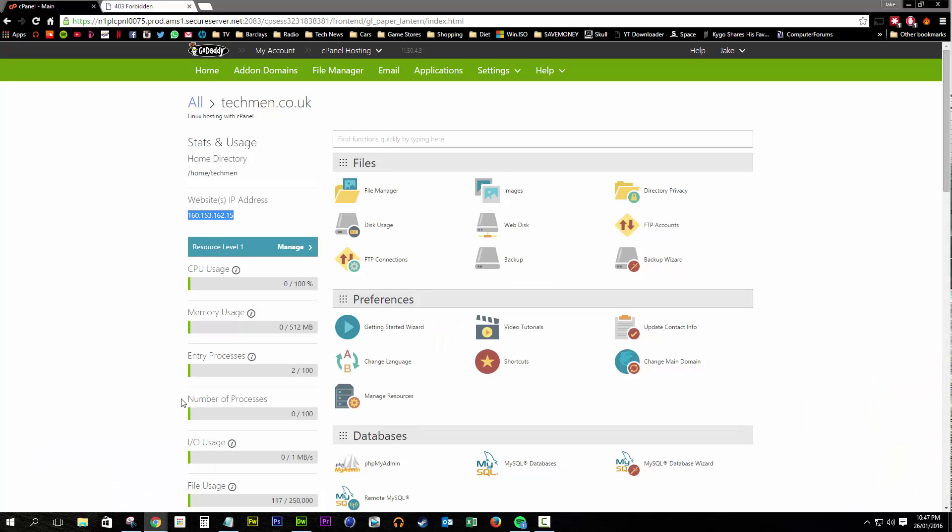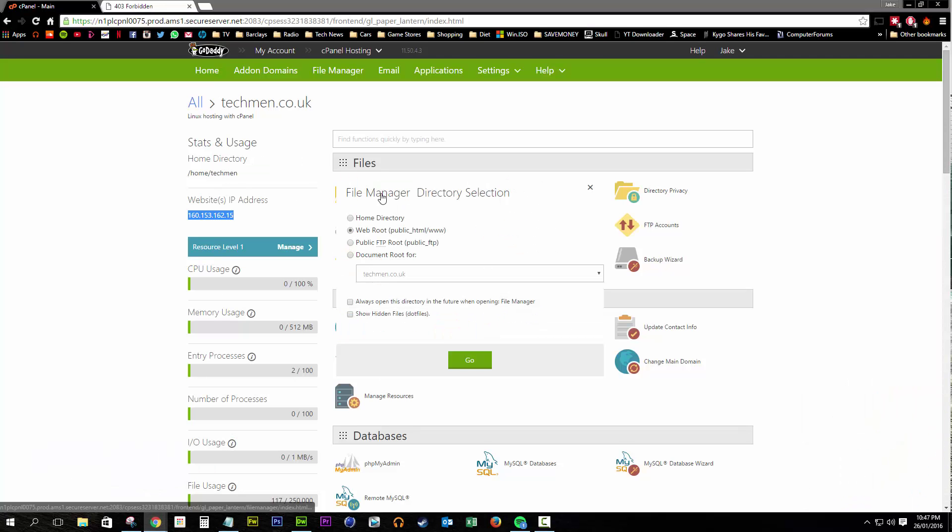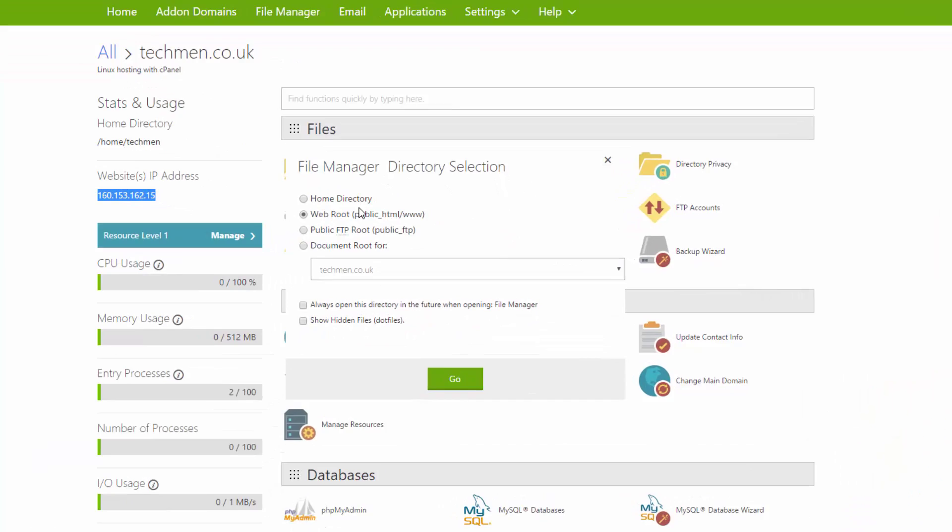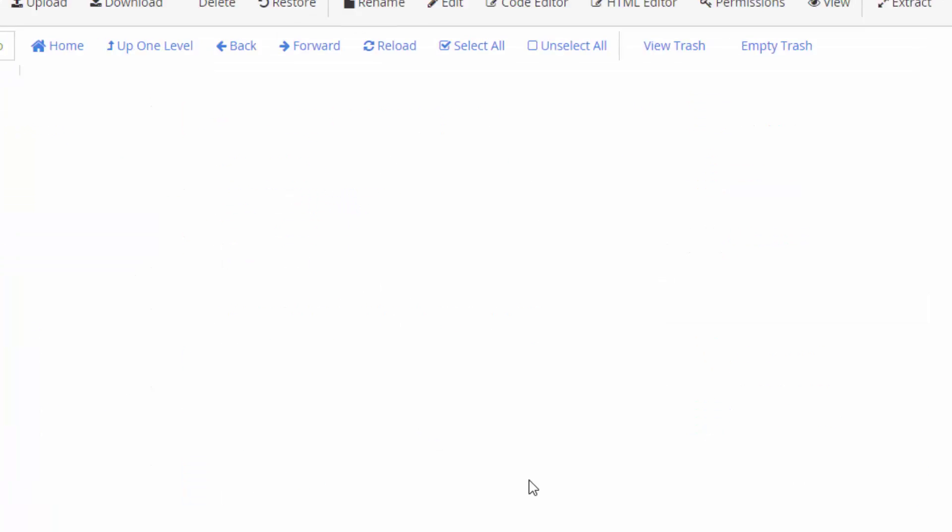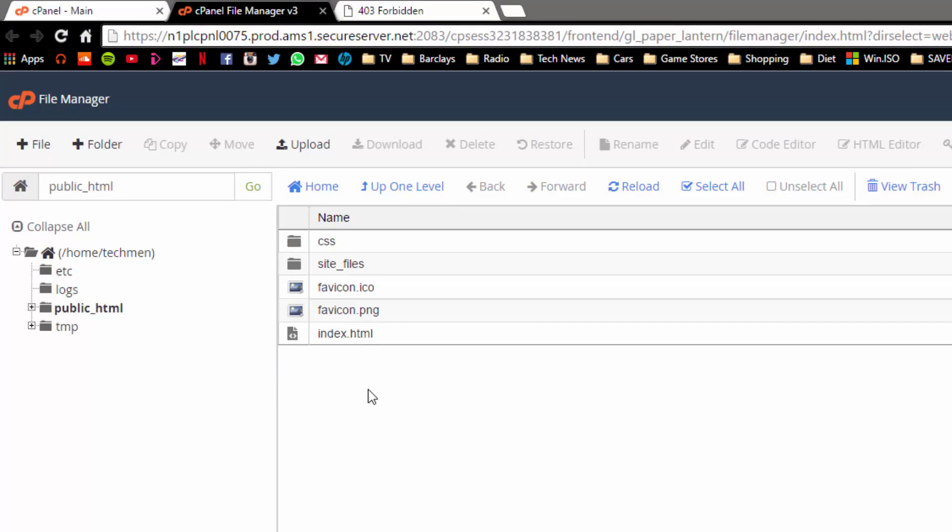To make sure that's uploaded to the correct location, I'm going to jump into File Manager, I'm going to open up the web root, which is what the public see, and as you can see all the files are in there, including the index file.